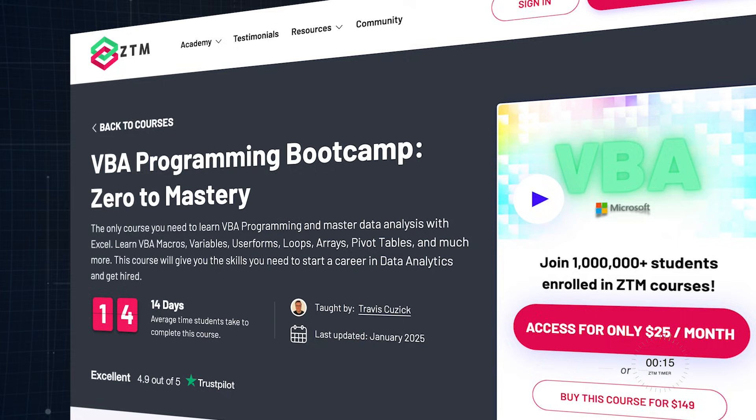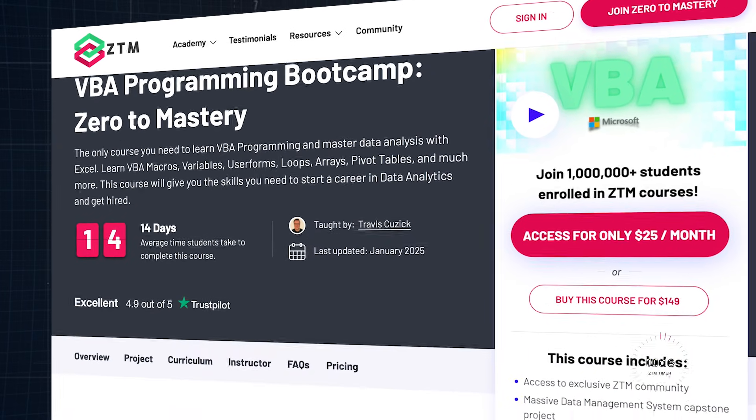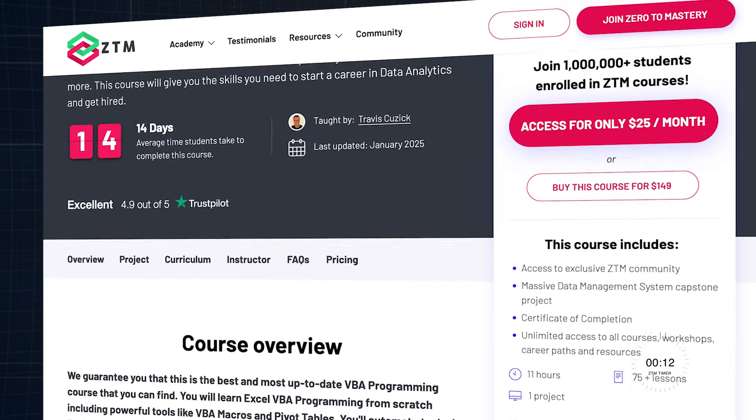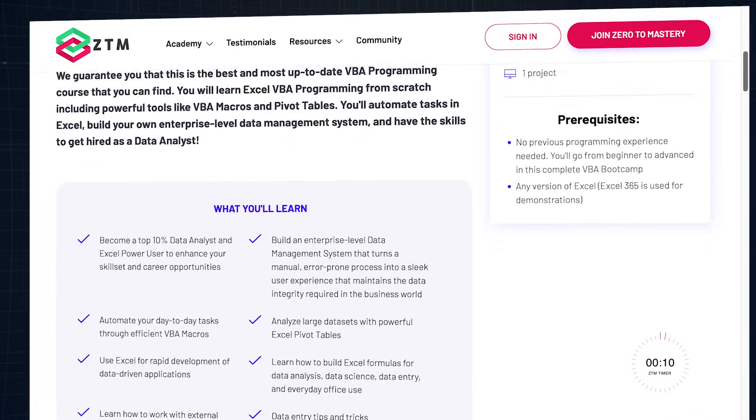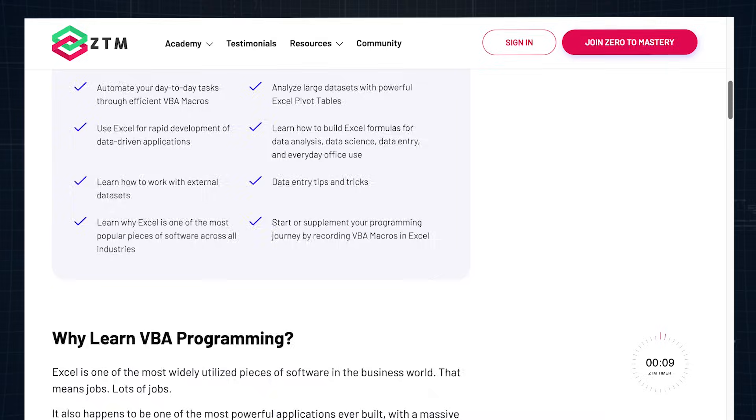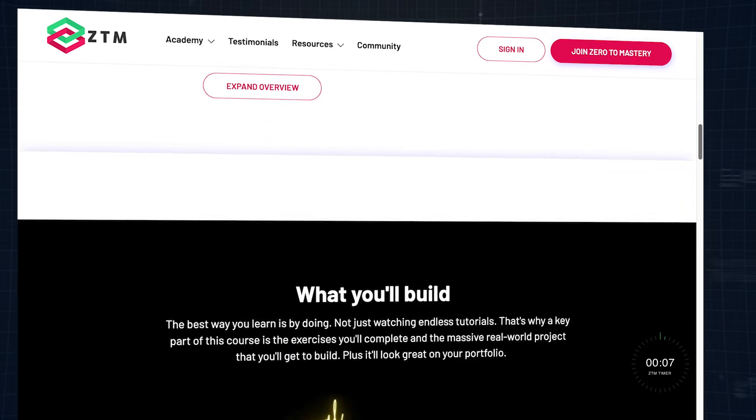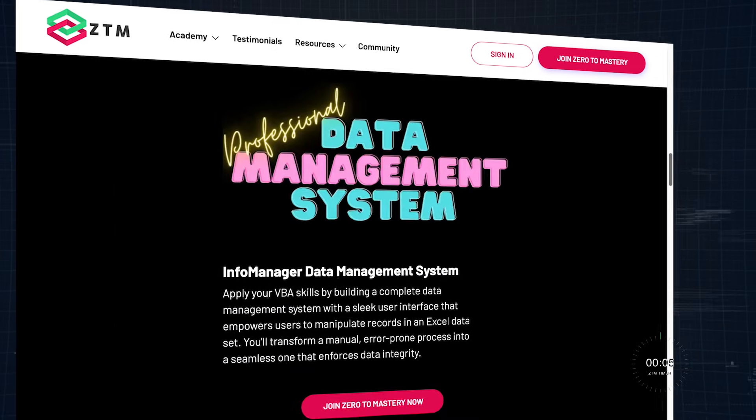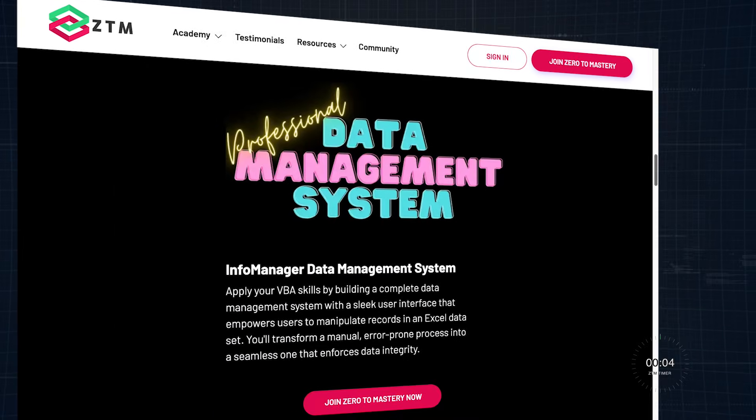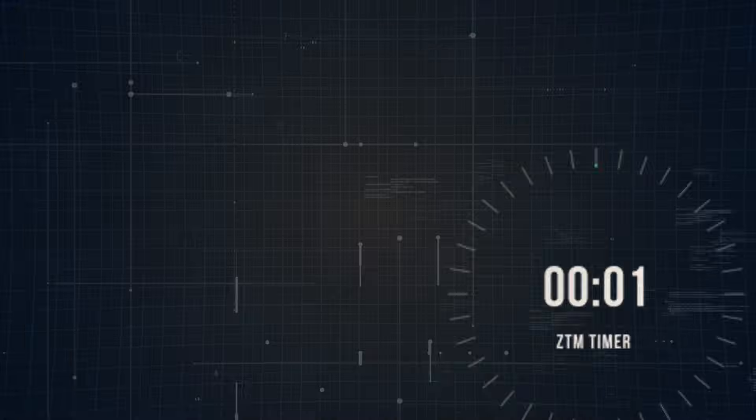So if you're ready to take your data skills to the next level, check out Zero to Mastery's Complete VBA Bootcamp, where you'll learn everything from VBA basics to advanced tools like macros and pivot tables, and even build a real-world data management system to automate workflows.